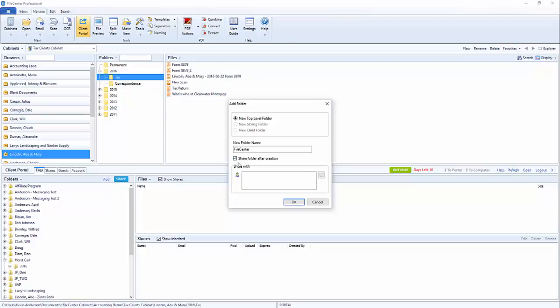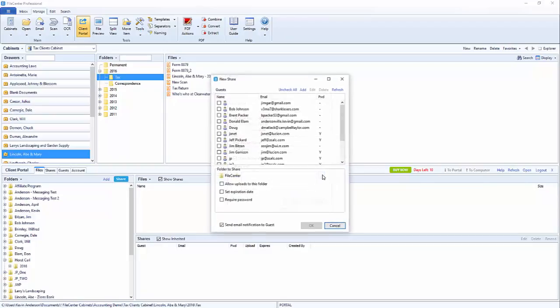You'll notice here that automatically the box to share a folder after creation has already been checked. The next box shows us who we're going to be sharing the information with. It comes blank. We'll just click on the box right off to the right of it and then we'll see a list of all of our existing guests that are available to share information with.